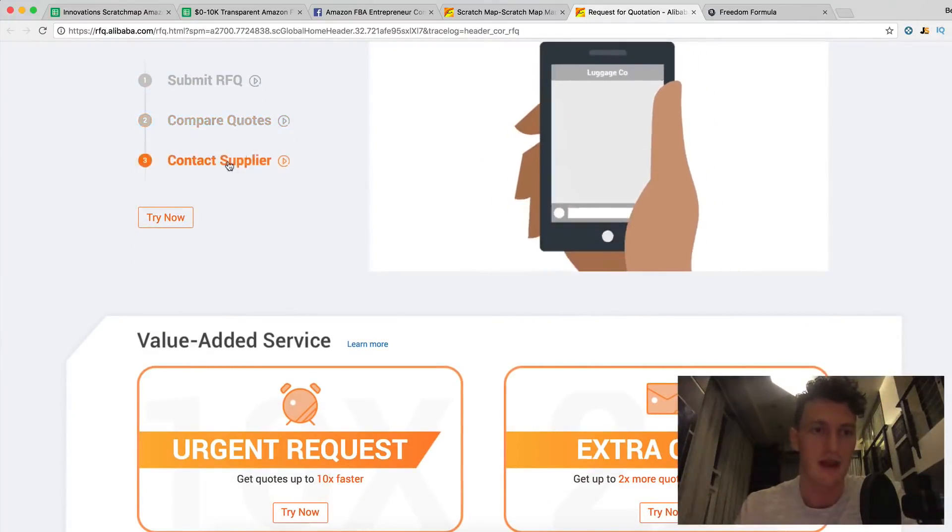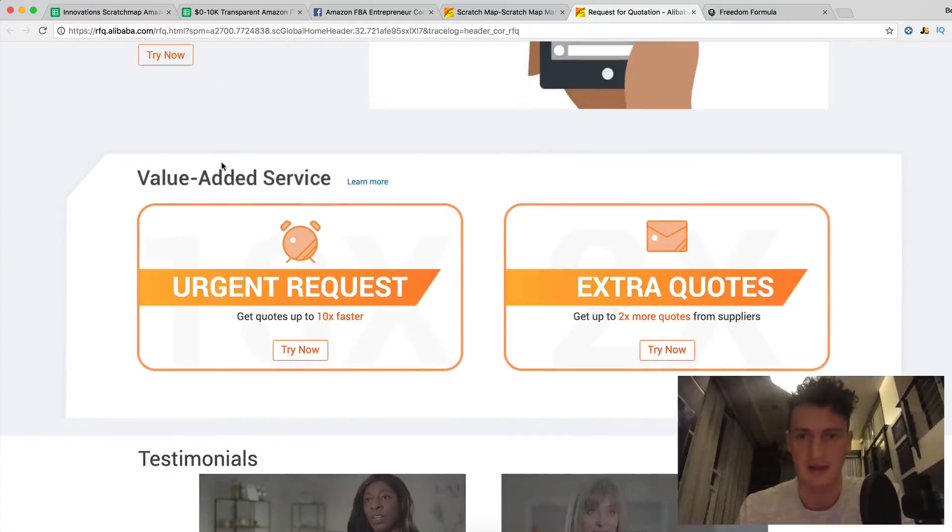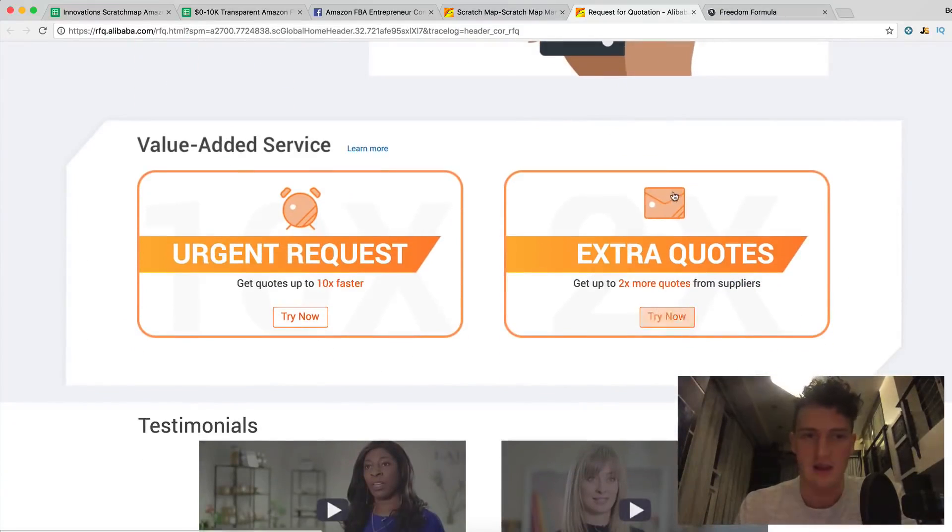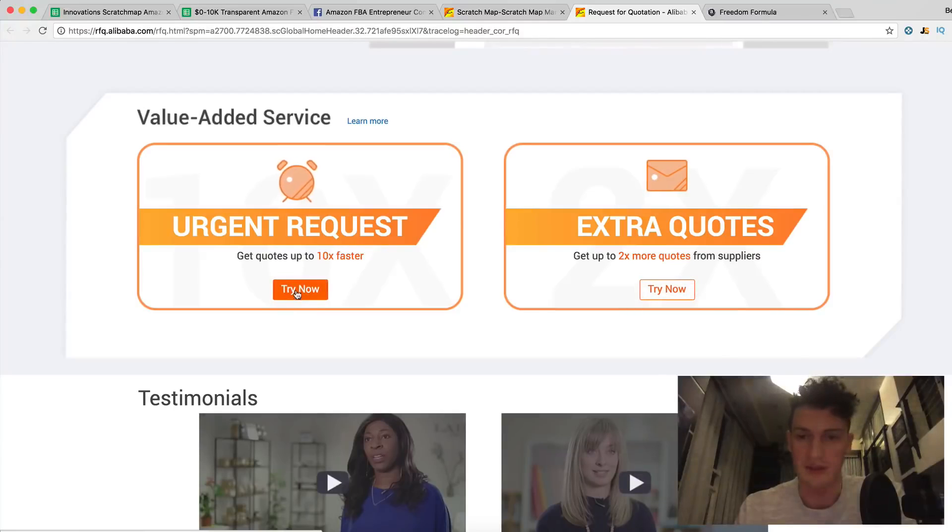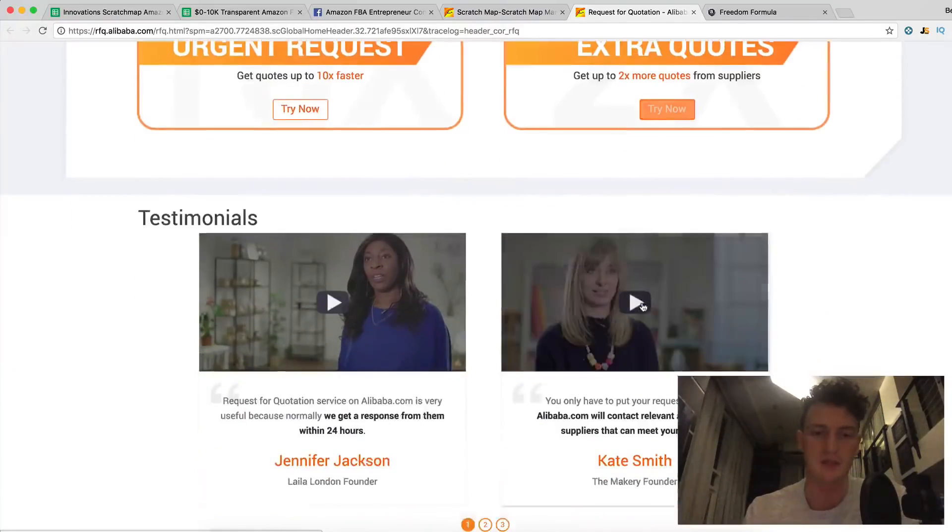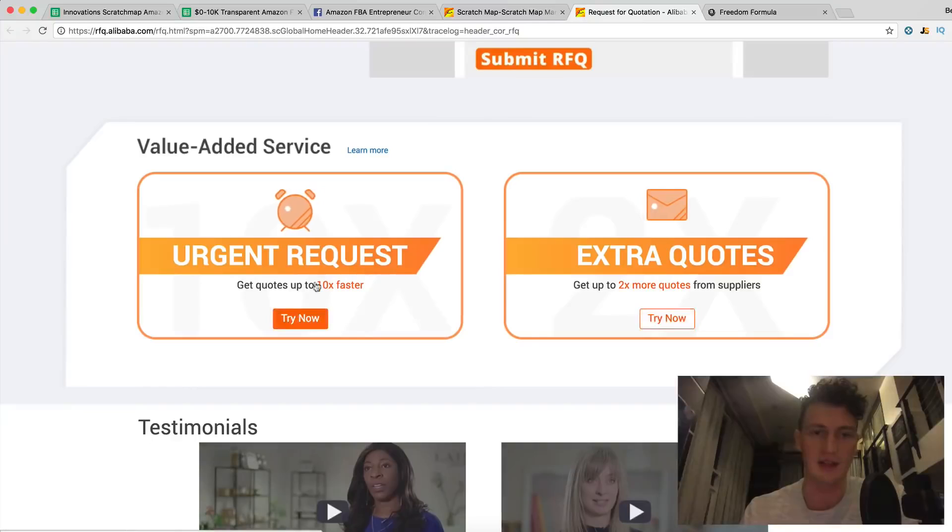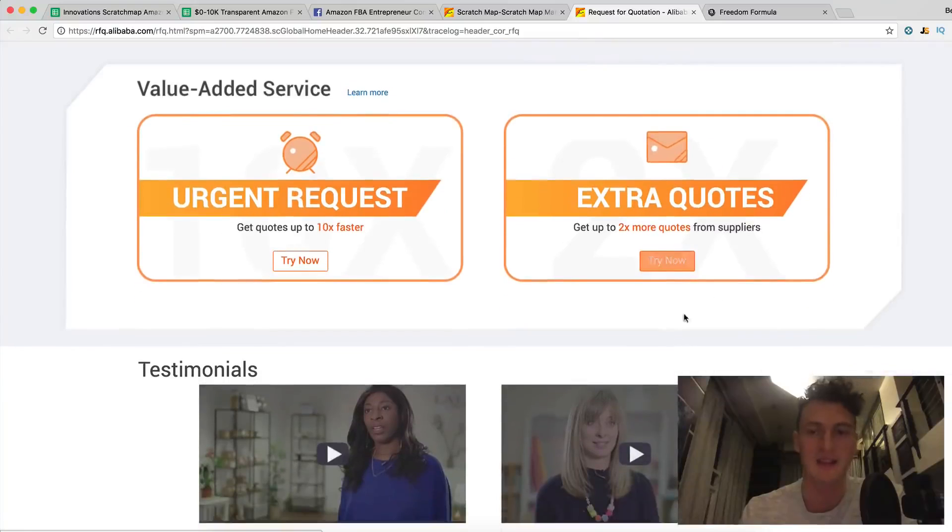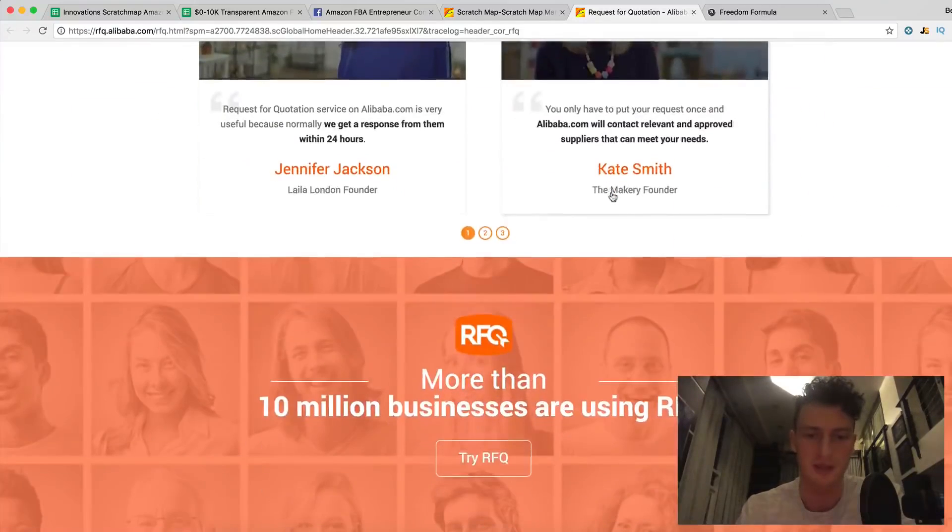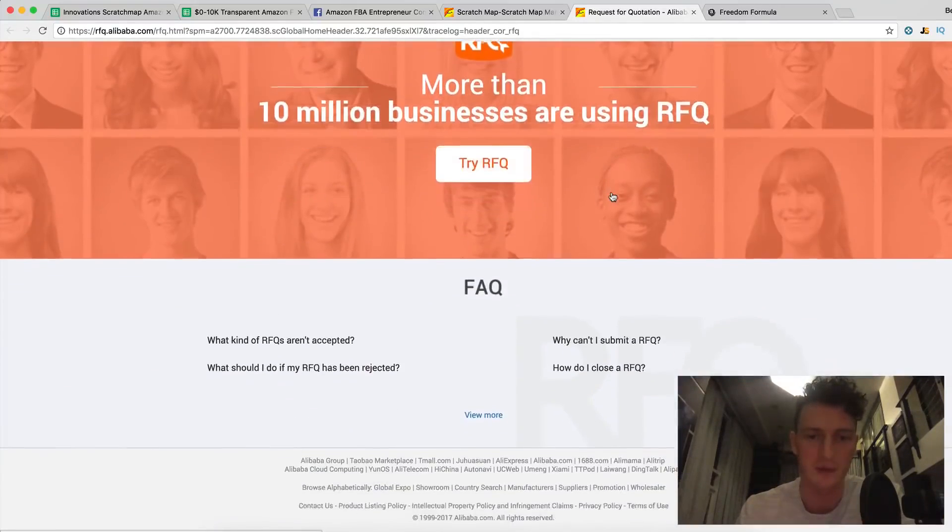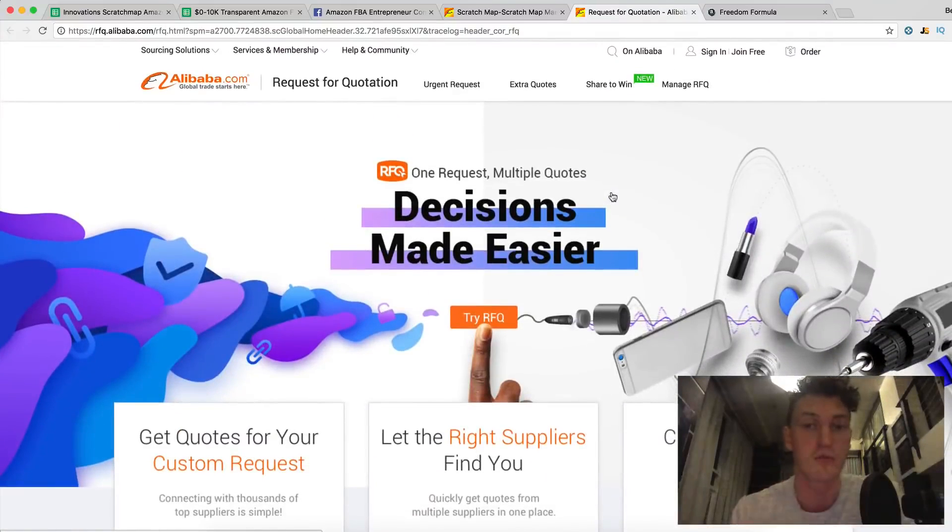Once you get them, then they say step three, you can contact your suppliers. Value added service, I did actually do this one time. You can pay a little bit extra, it's not too much. And you can get quick responses. I think we actually might do that for this one. And you can get extra quotes, which they will just advertise your post further. Again, we might do that. We'll just double check the price before we do. So I'm going to submit this with you tomorrow because there's something I want to go over with you today that's very important.